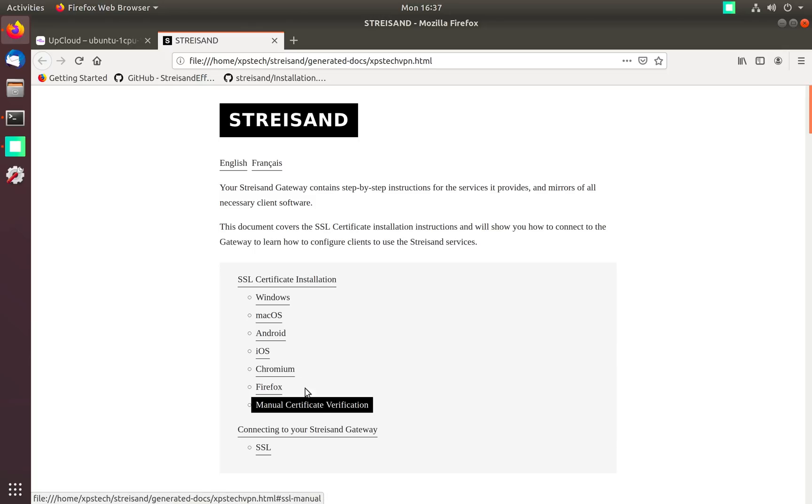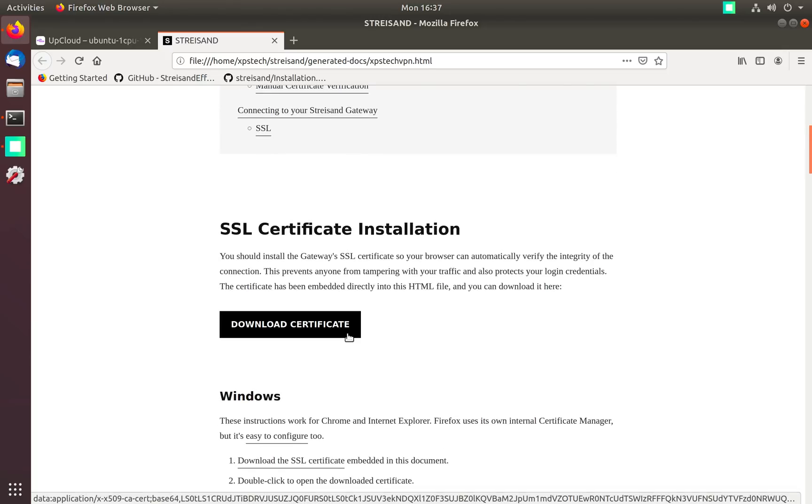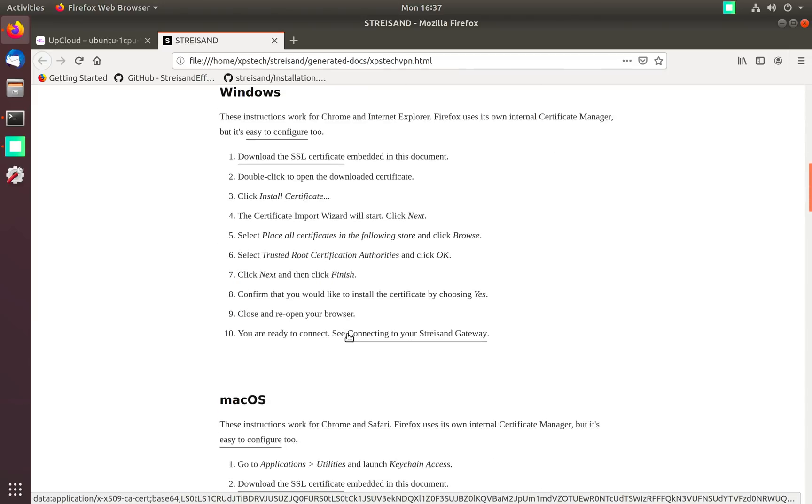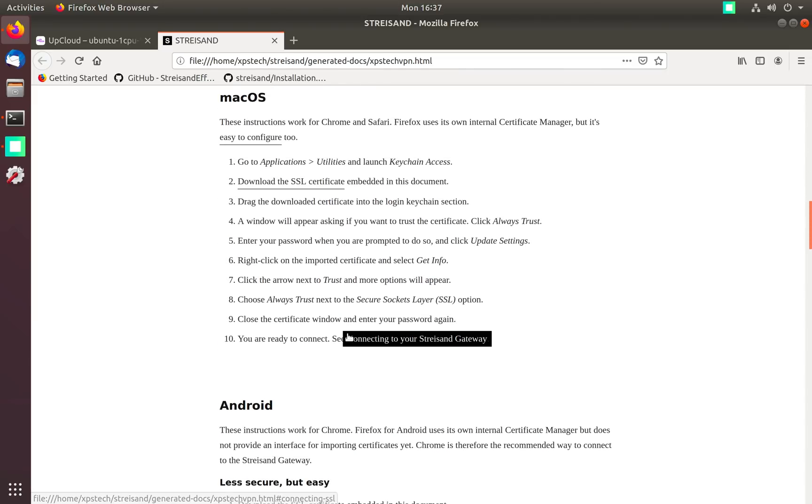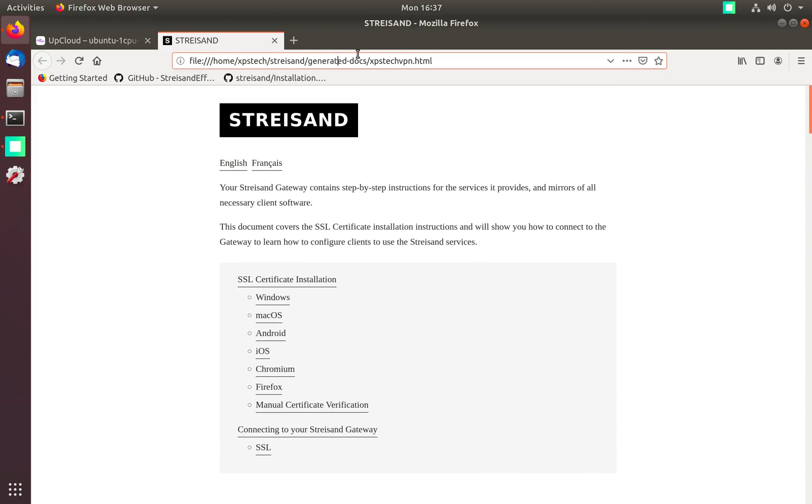And detailed instruction on how to connect to your VPN server. This web page is customized specific for your server and your settings. It is saved under generated docs folder under Streisand, so whenever you need any help you can refer this.